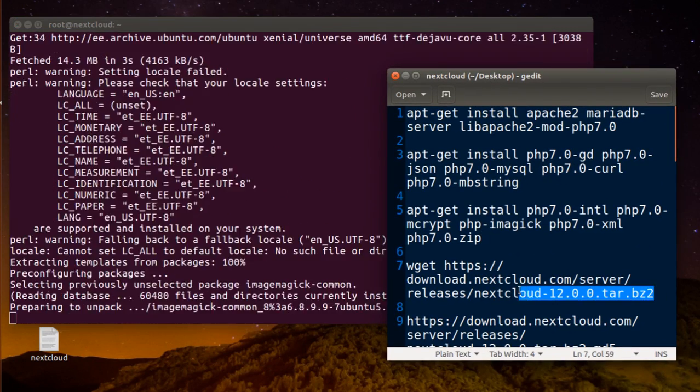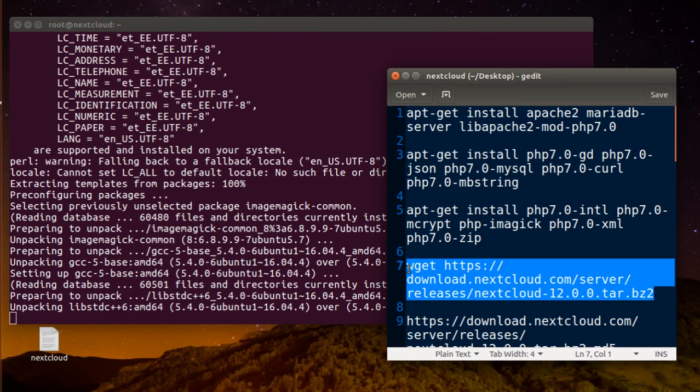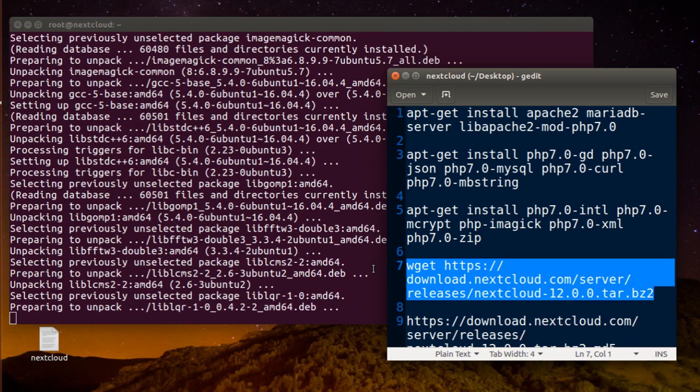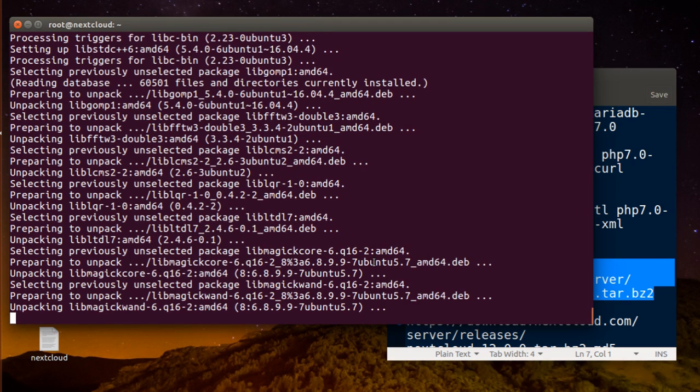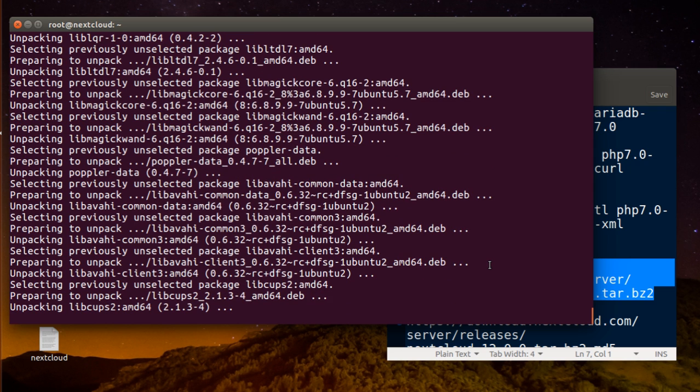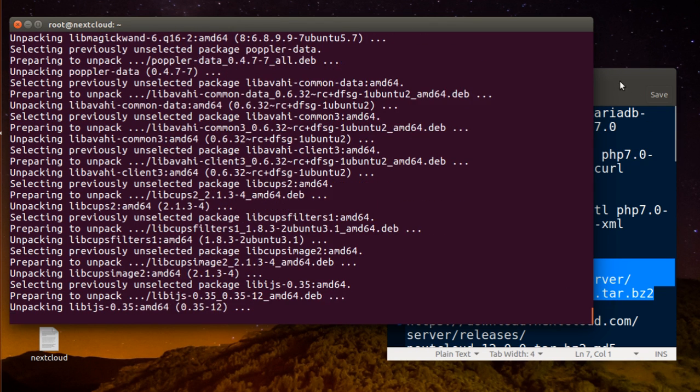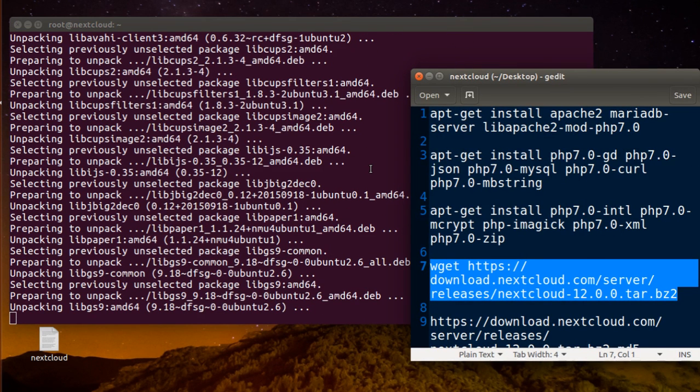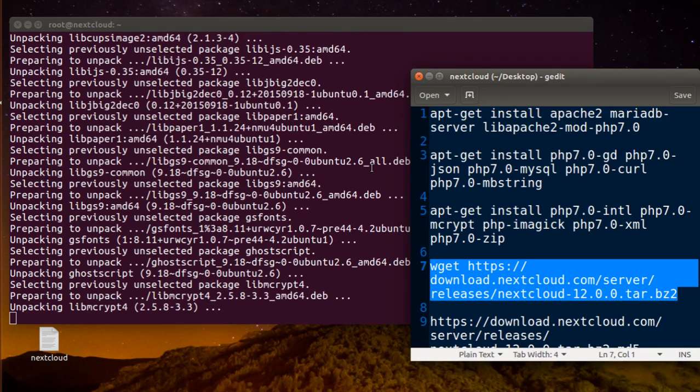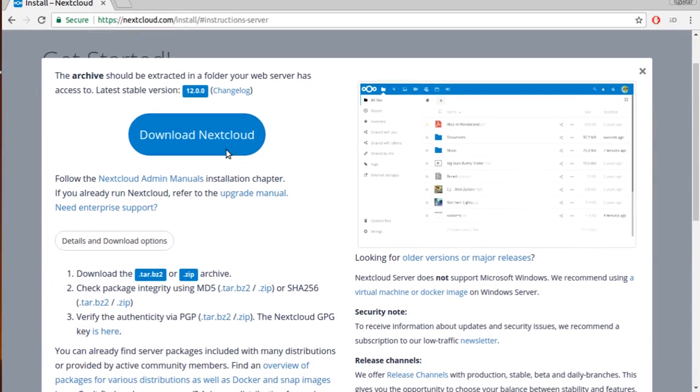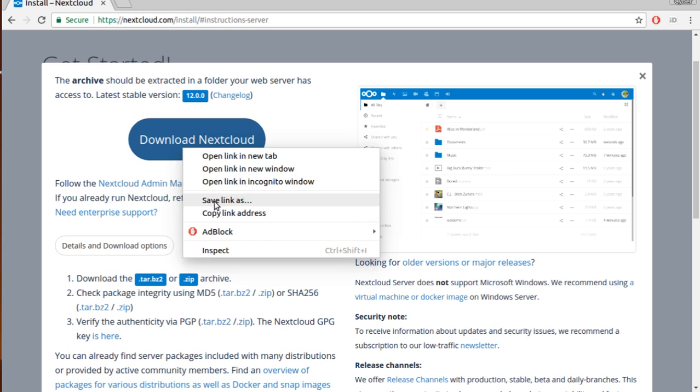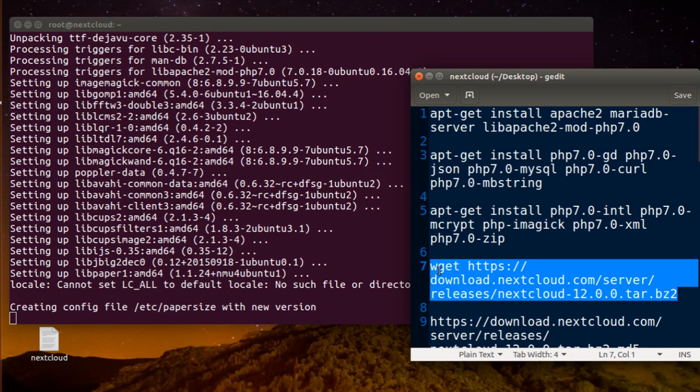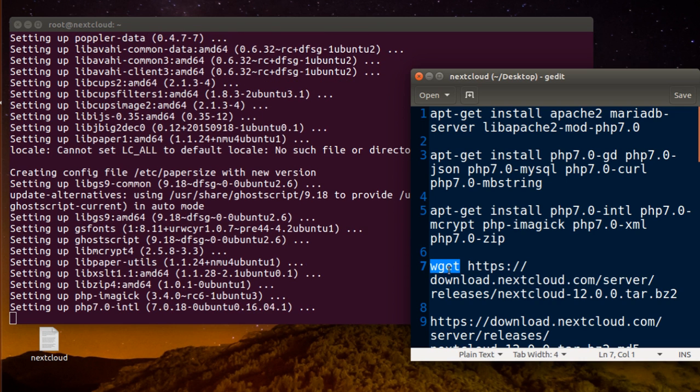You can find this one from the official website. It's the 12 latest version. This is the webpage and just copy link address and that's it. You can download it with wget.